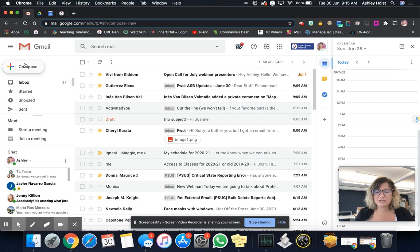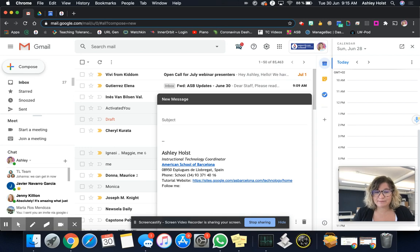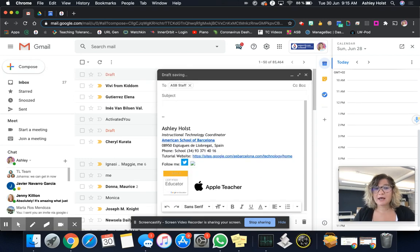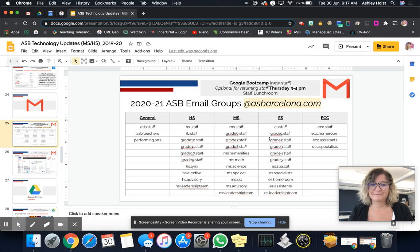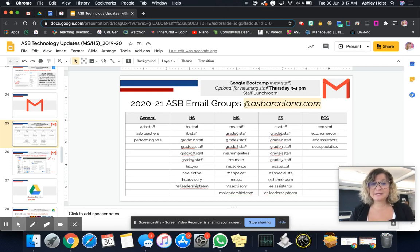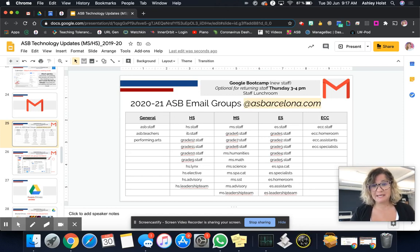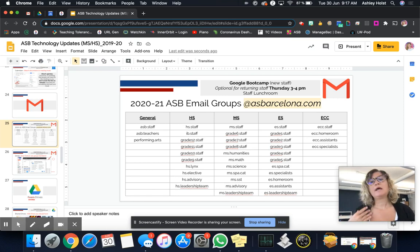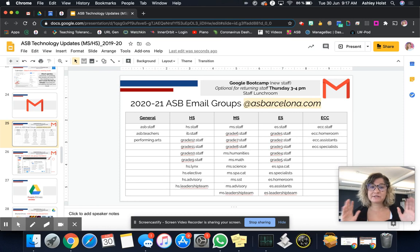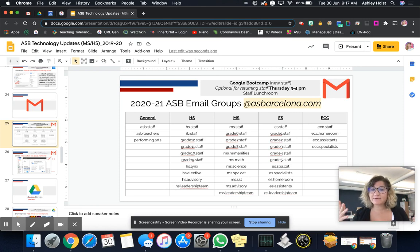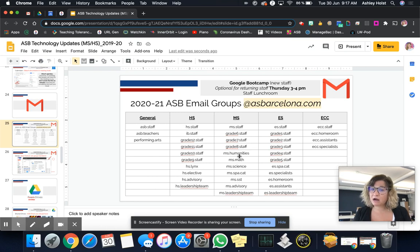I want to just show you one thing when you compose an email and these are the different email groups. There is a full list of that. So this is a document that shows all of our ASB email groups. You are viewing it now. However, at the beginning of the year, I meet with every division. We go through the slides if there's new email groups and then you get this document.